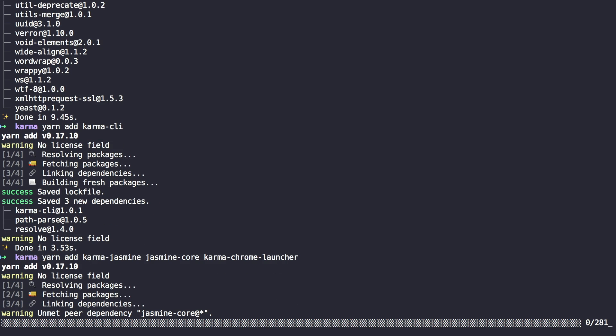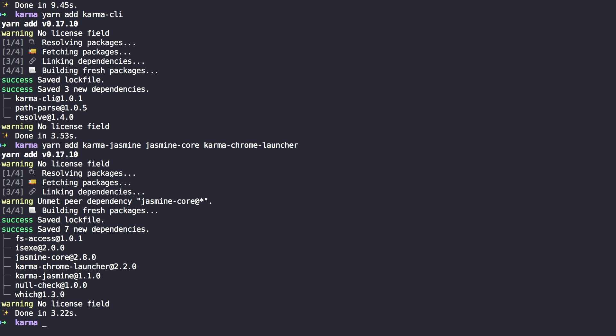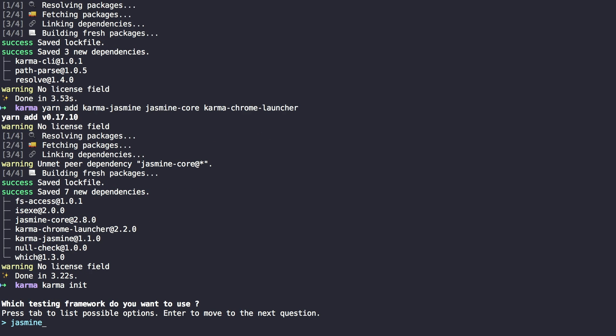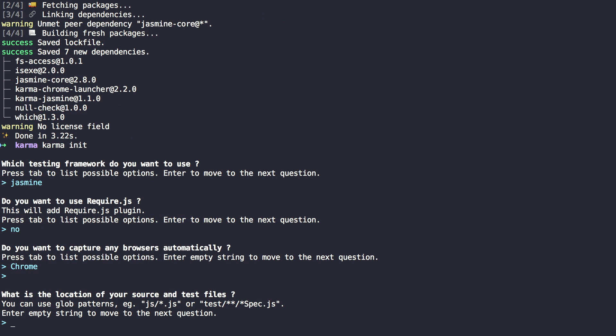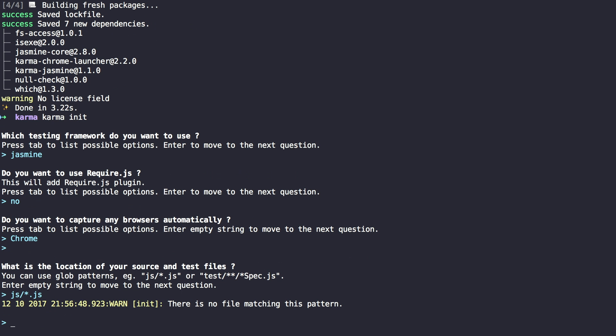We need to generate settings files, so run Karma init and accept all the default settings. Just don't forget to set paths for your test and source files.